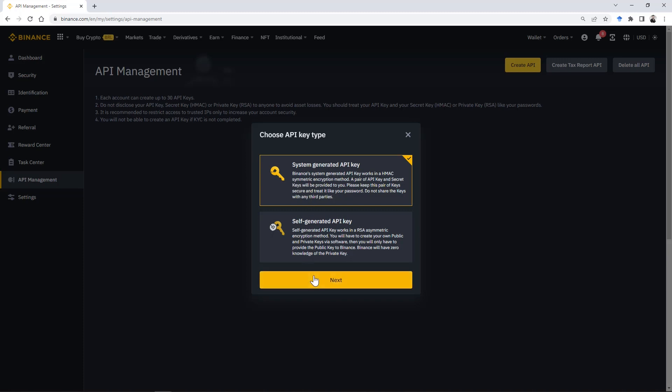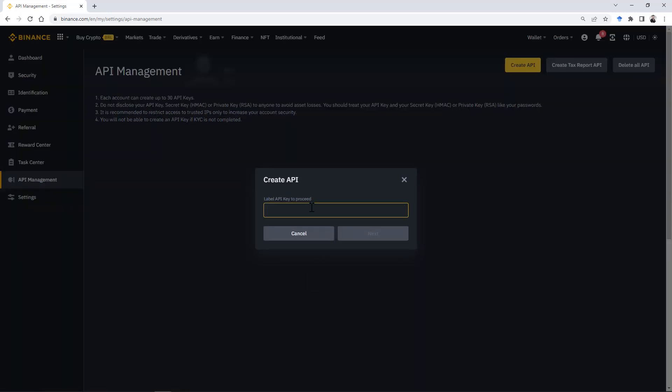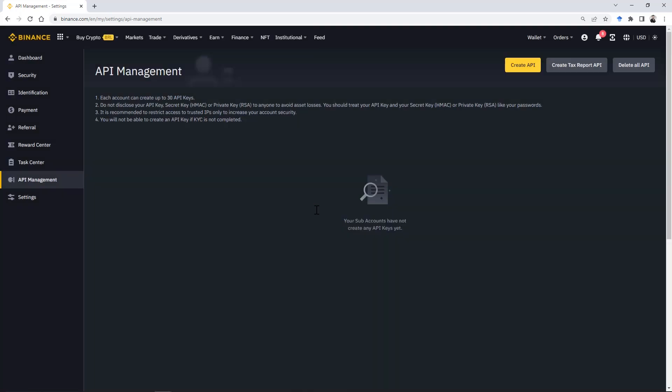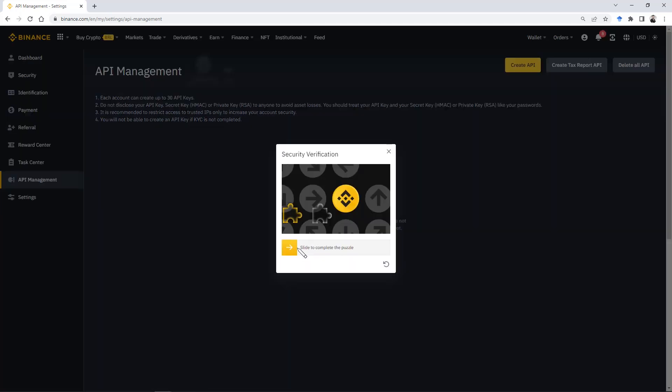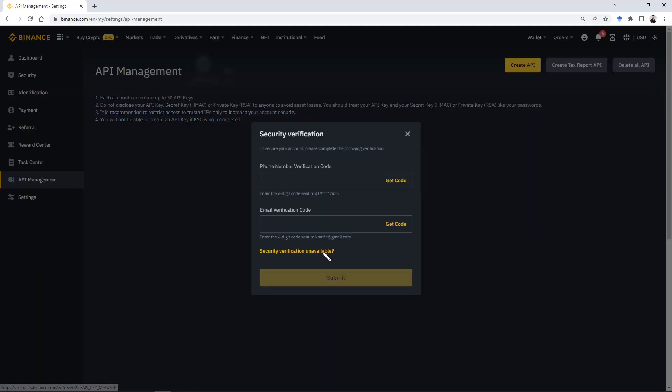In the next step, you will have to choose an alias for your key, then run the security check and complete the final verifications.